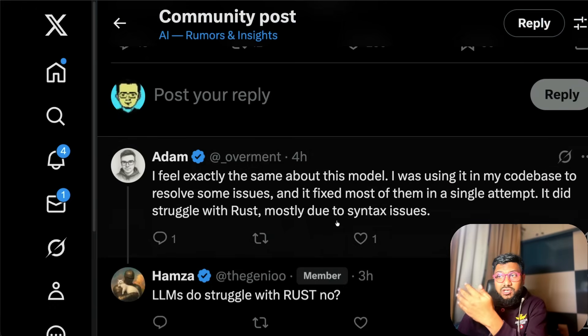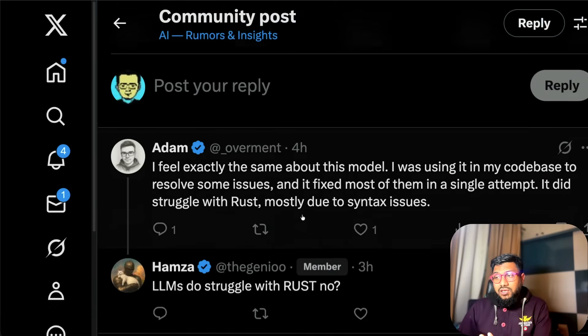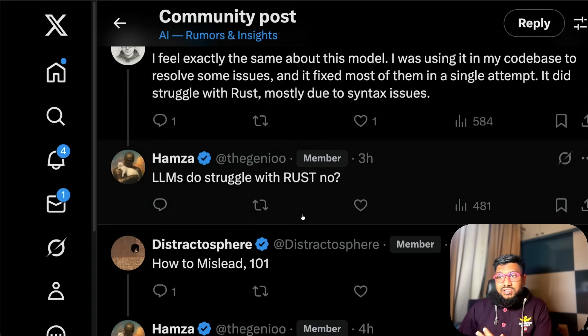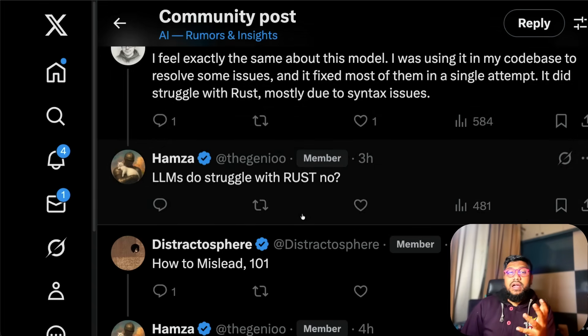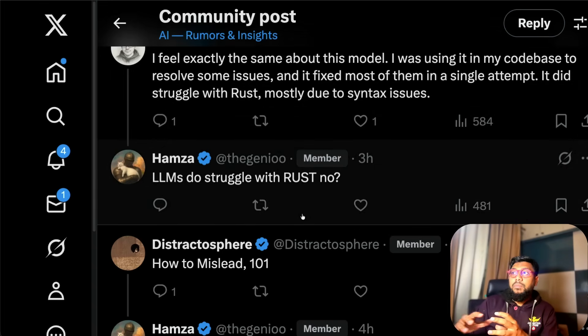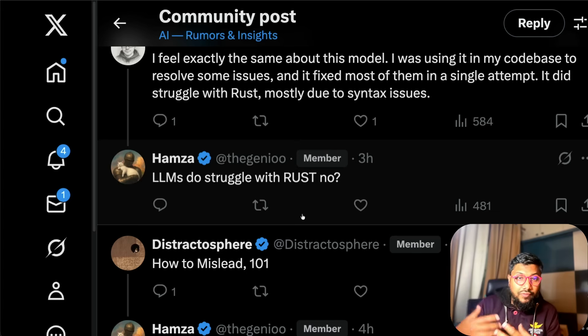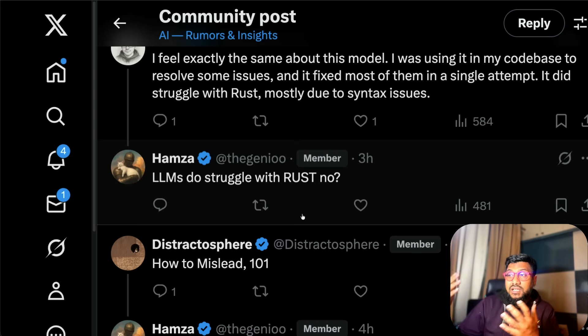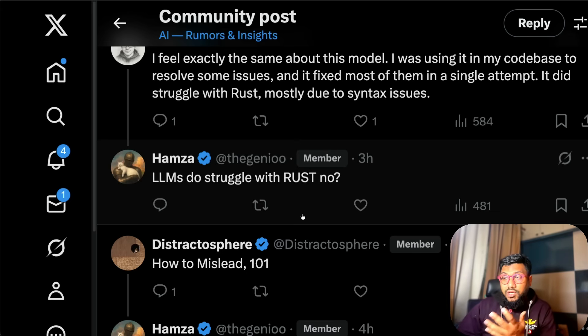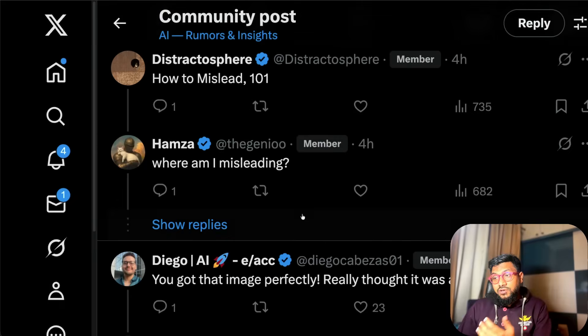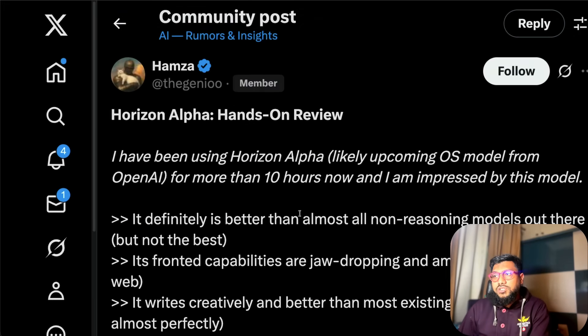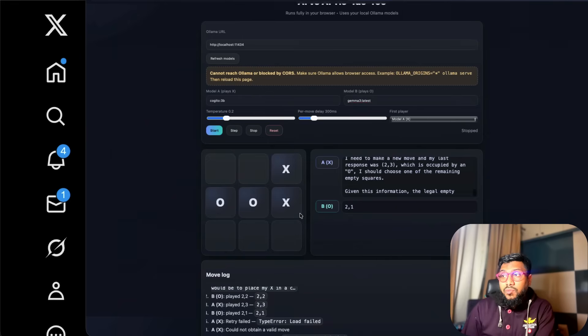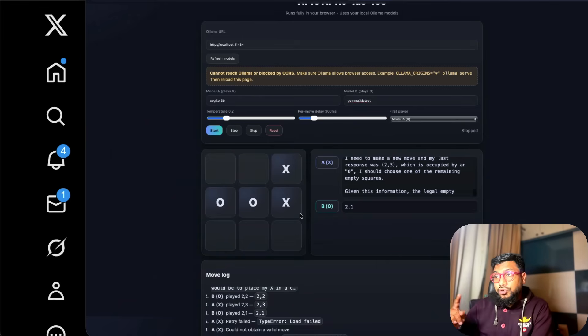Even if you go to the comment section you can see everybody's praising the model. Somebody's using the model with Rust. Rust is a language that does not have a lot of penetration within LLMs because they have a lot of documentation but still the model supposed to be good with Rust. There are a lot of interesting comments about it. I like the model, I like what the model is doing.